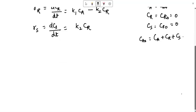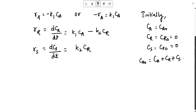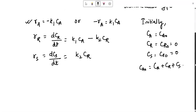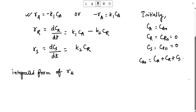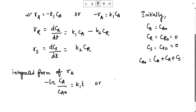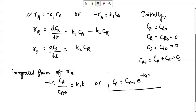Let us proceed with finding the integrated form of the rate equation. With respect to component A, the integrated form gives minus ln(Ca/Ca0) equals k1·t. You can also write this as Ca equals Ca0·e^(−k1·t). This is the expression to relate the concentration of A at any point in the reaction span.